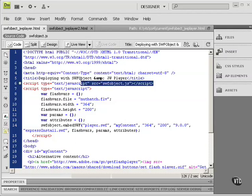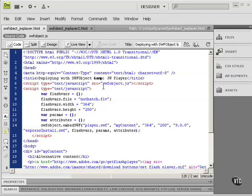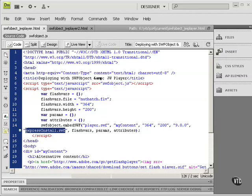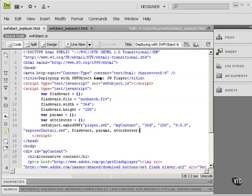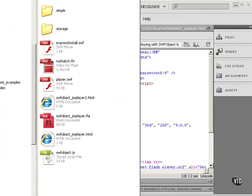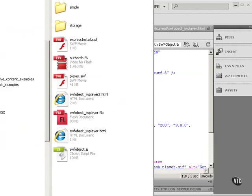So notice we have to have the SWFObject.js. It has to be in the same directory in this case because we don't give any path to it. And we're also using ExpressInstall, and we don't give any path to that. So that should be in the same directory as well.